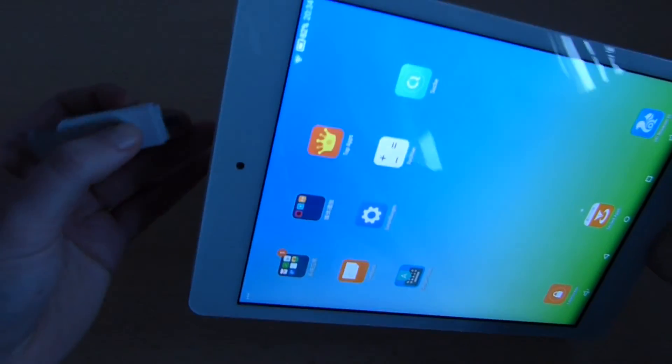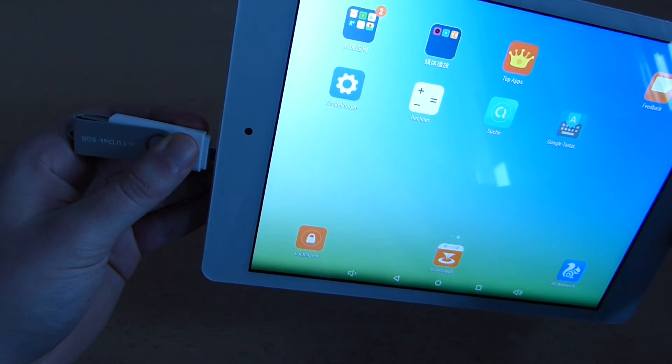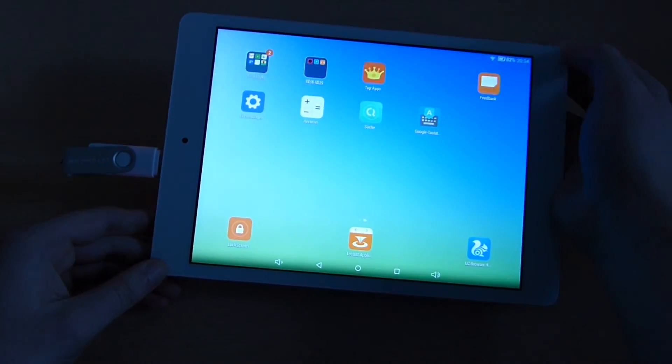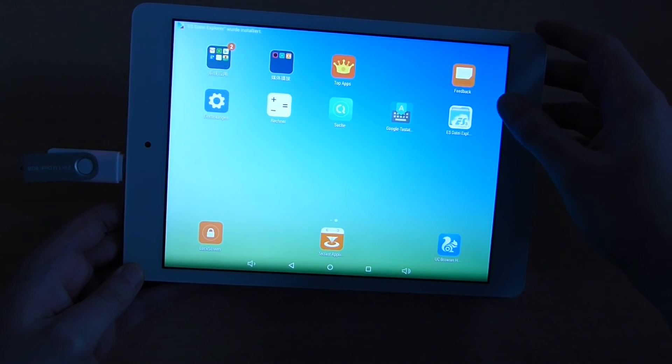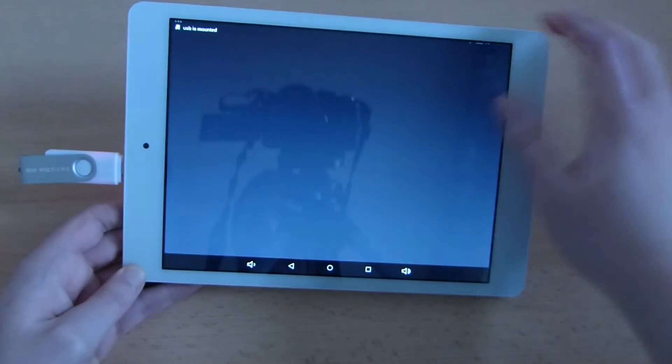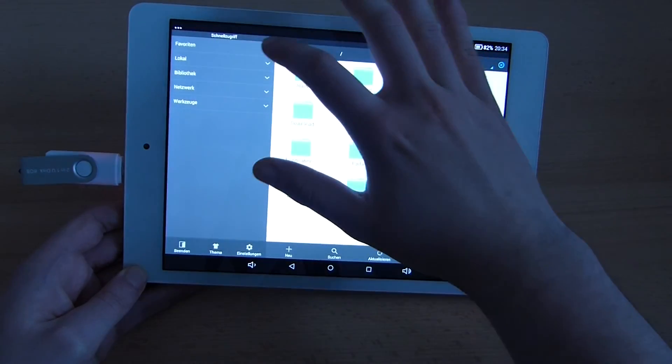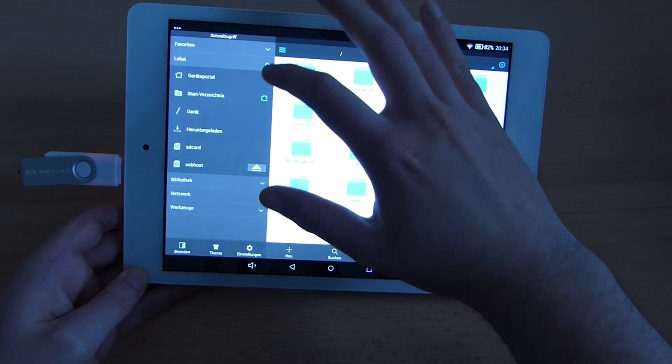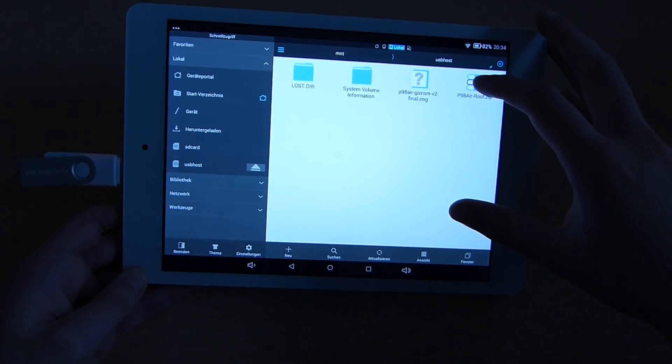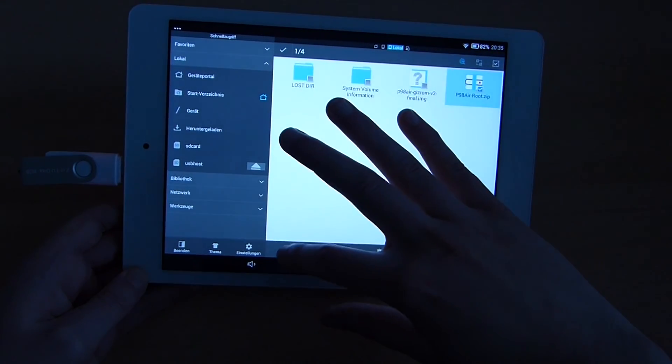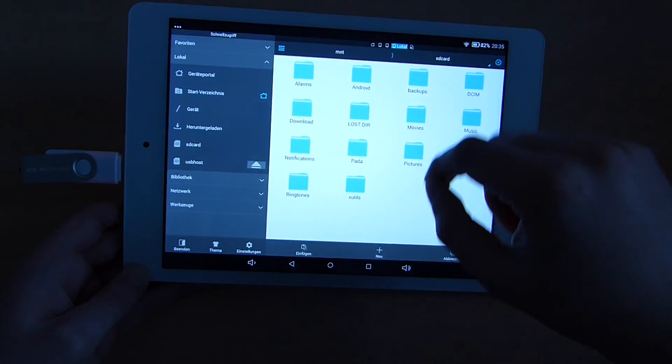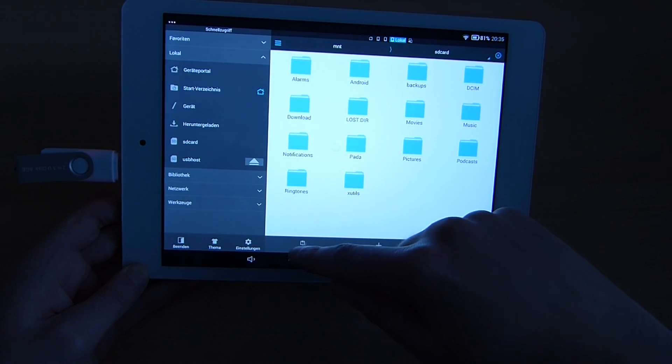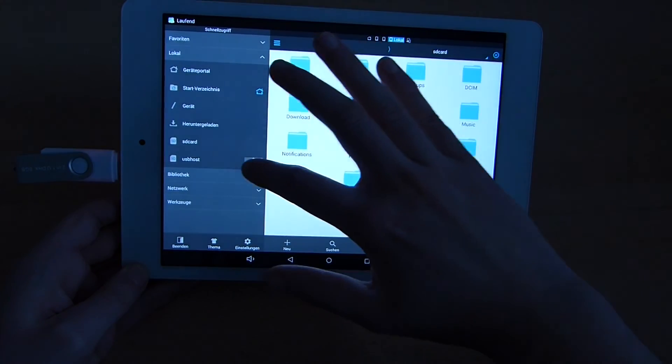What you also need to do is to pull the root zip file onto your tablet PC. I am doing this through a USB stick on which I've put the file. ES File Explorer is installed by now. Let's open that up, choose local, USB host and then copy the p98 airroot zip file from this USB stick to the internal SD card. I am choosing the root folder of the SD card and click on paste.